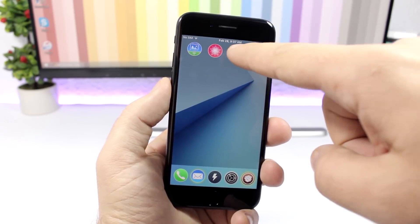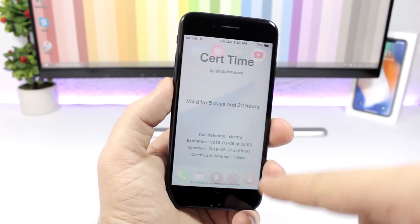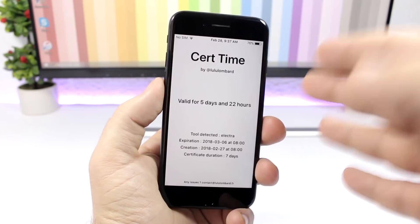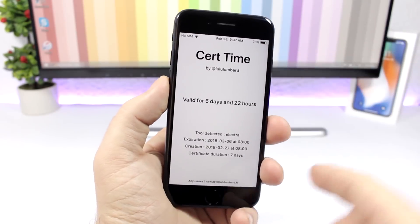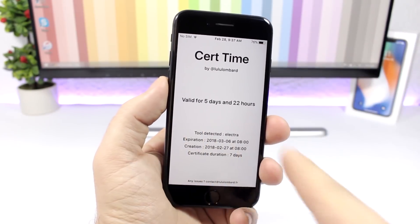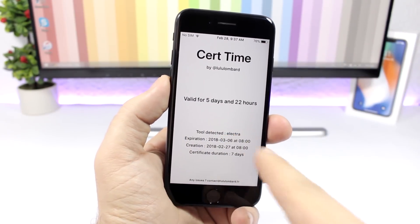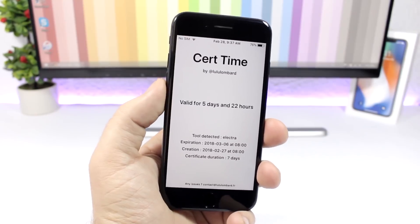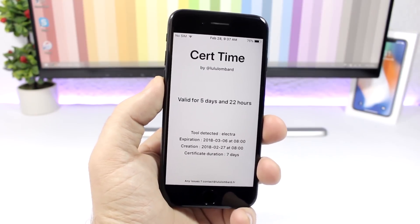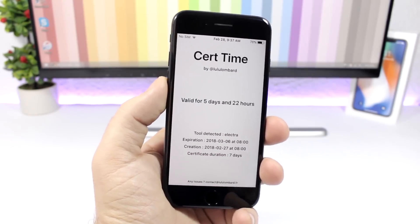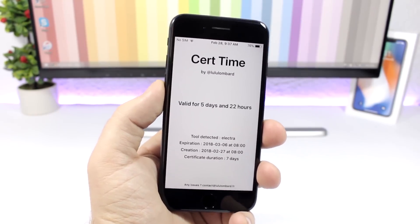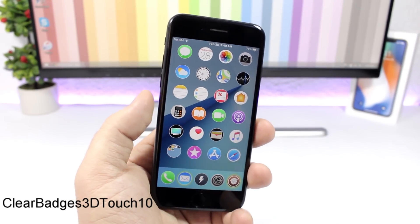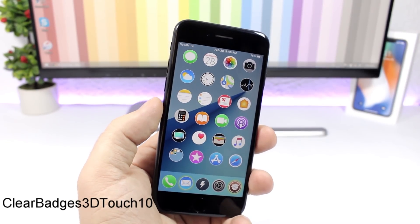Search Remain Time: this tweak will show you how much time you have left until you need to re-sign your jailbreak app. You can see right here it shows "valid for 5 days and 22 hours," so it shows you the exact time remaining so you know when you need to re-sign the app.